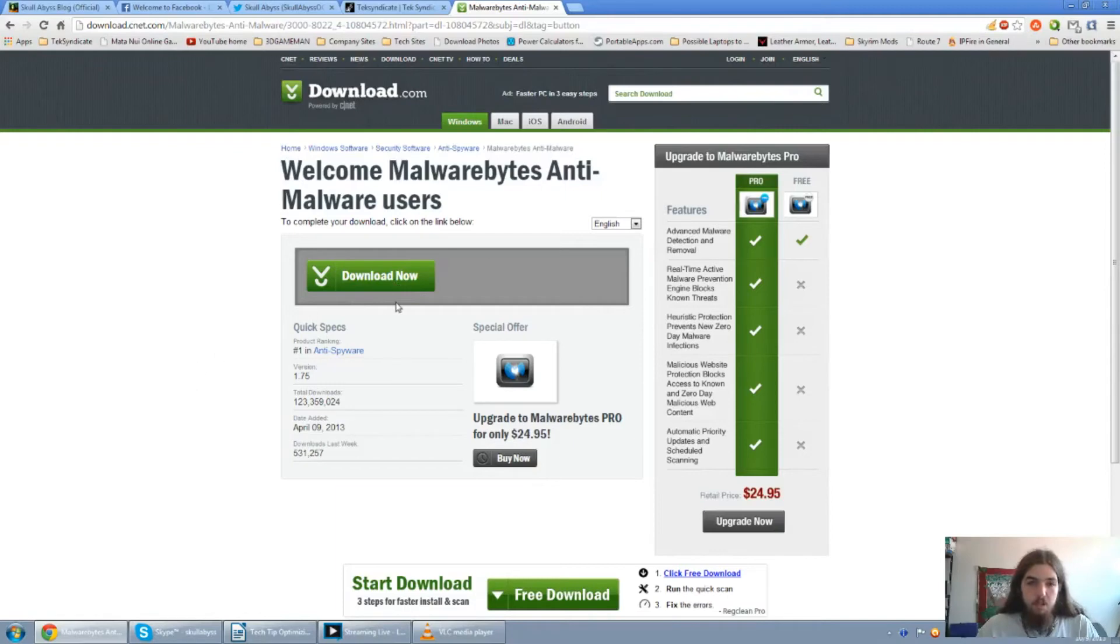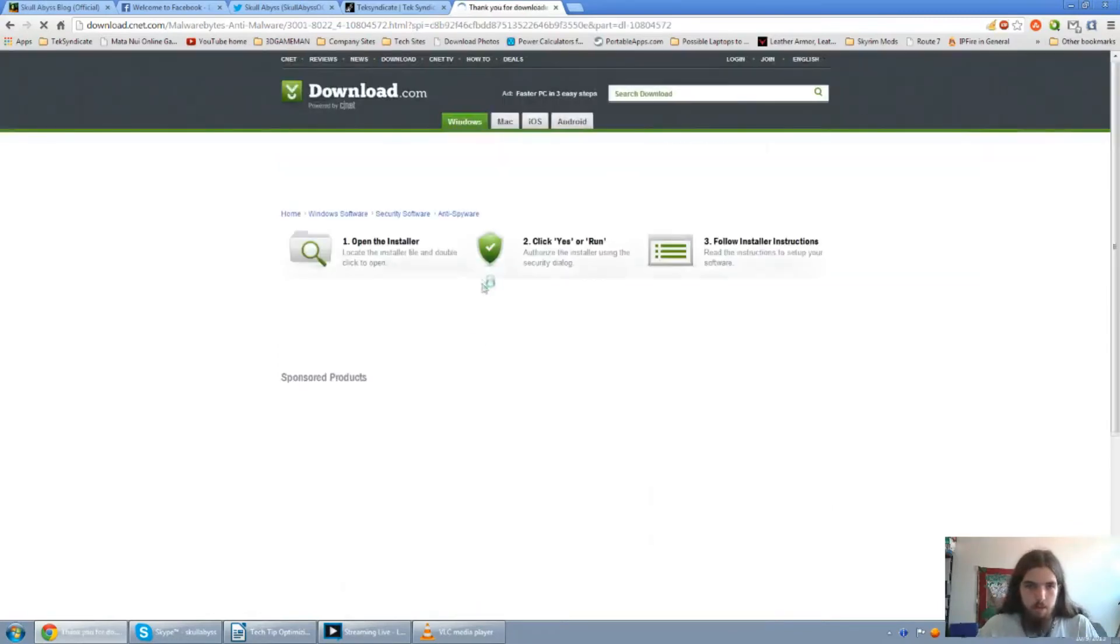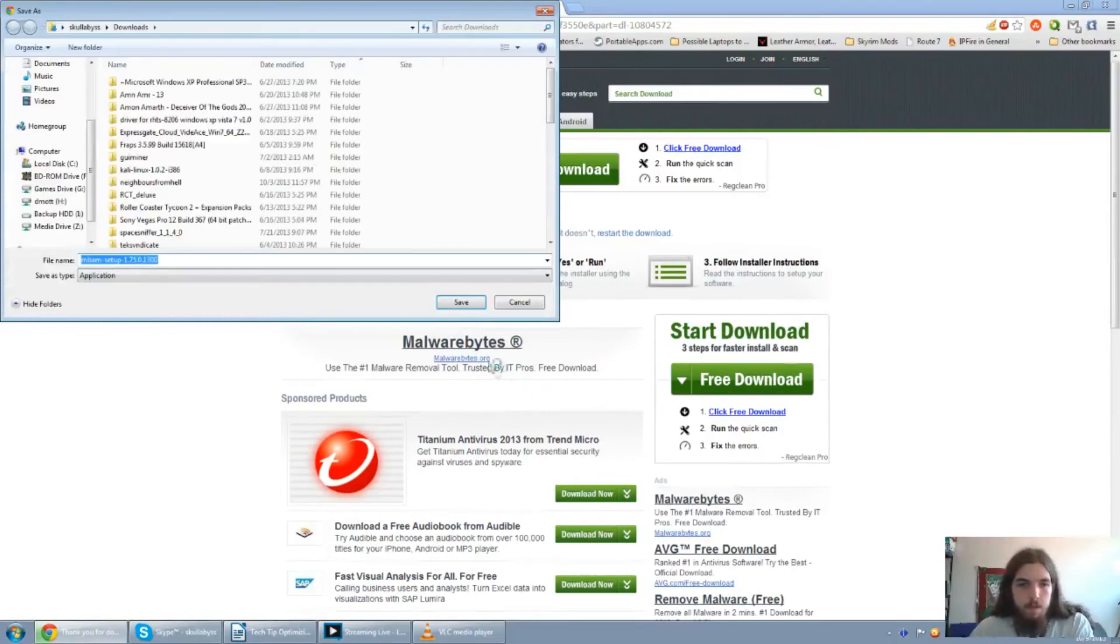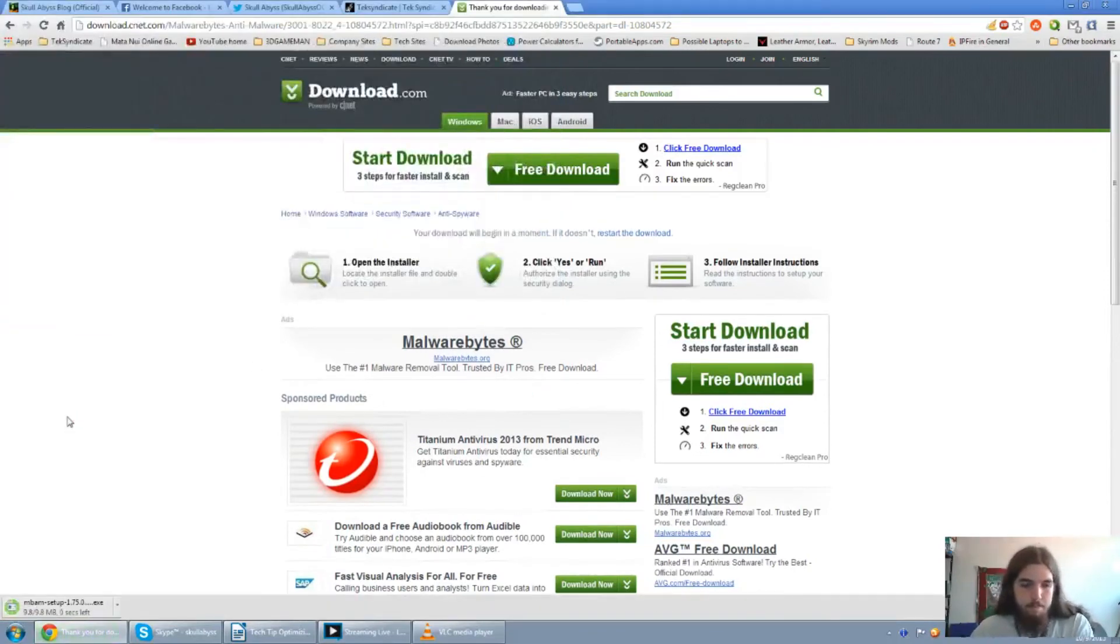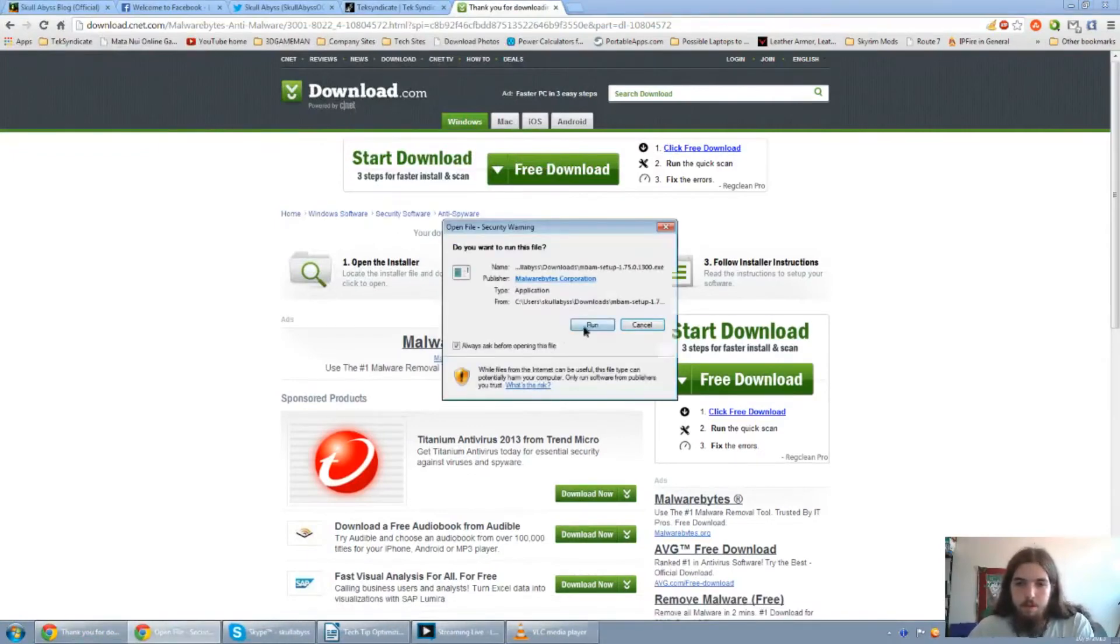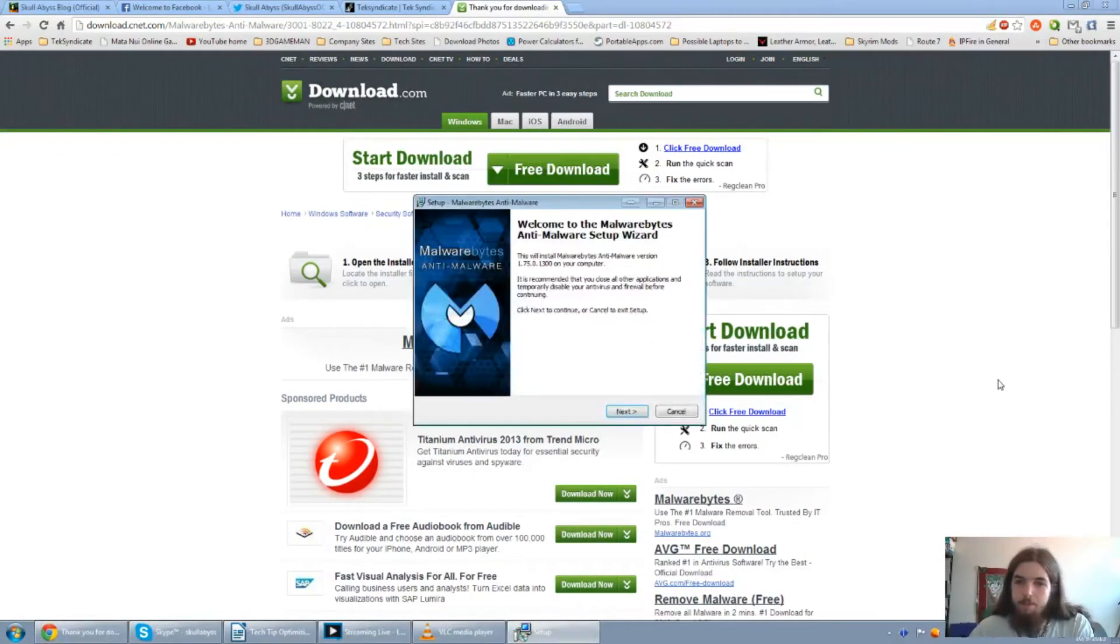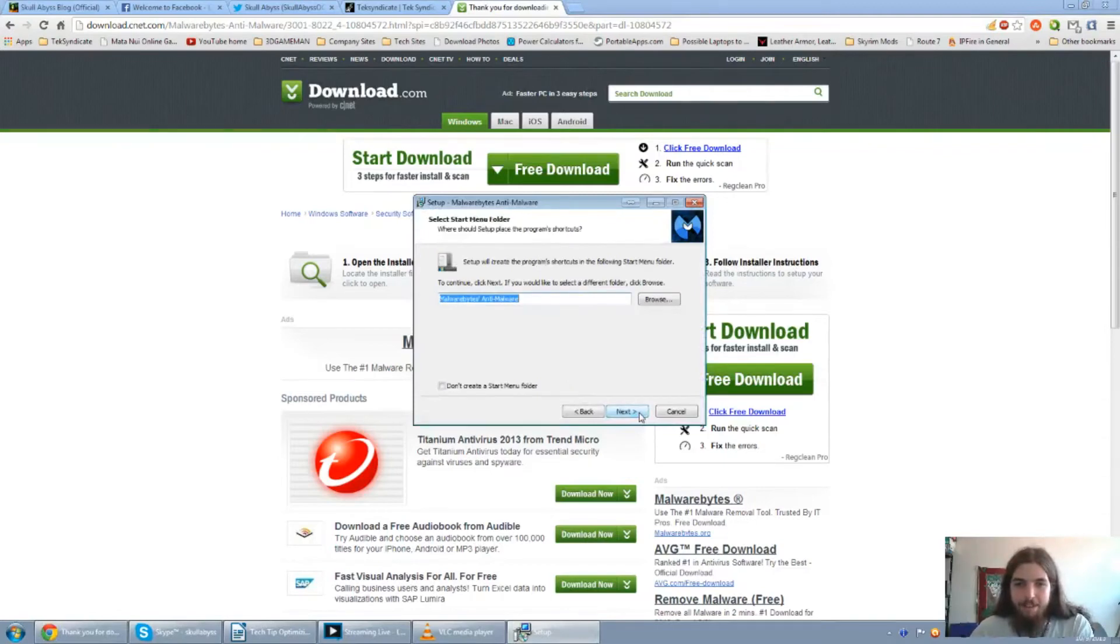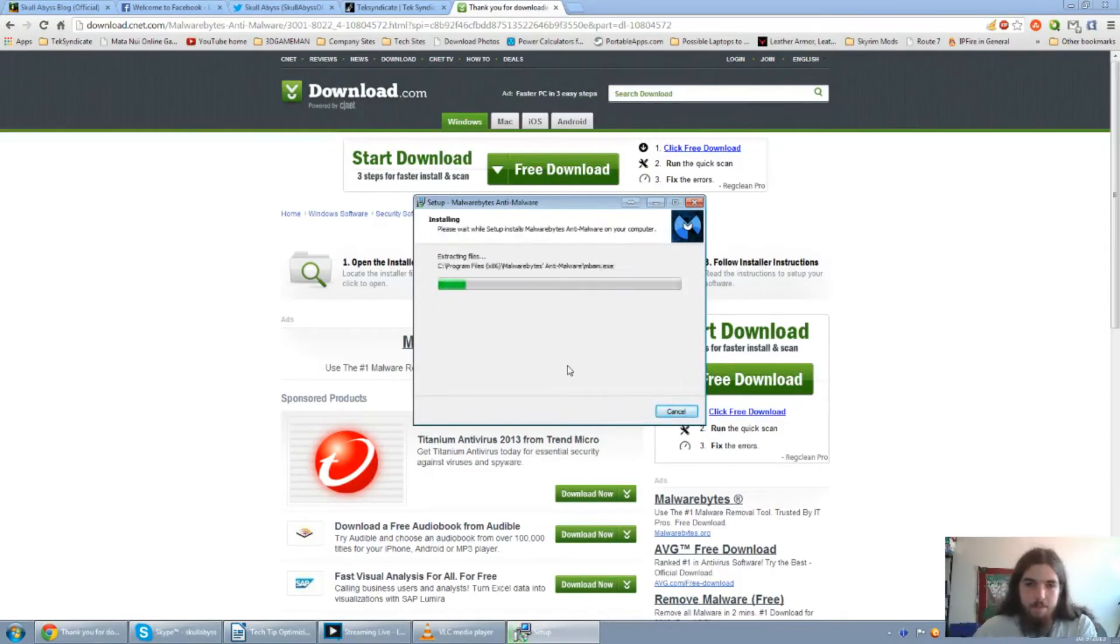If it hurries up. Thank you. There we go. MBAM setup. But as I mentioned in the beginning of the video, your best anti-virus and anti-malware would be common sense. But it also doesn't hurt to have a second line of defense.